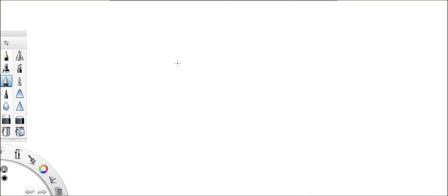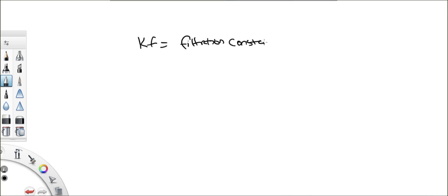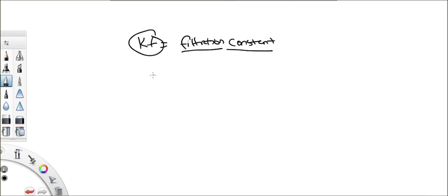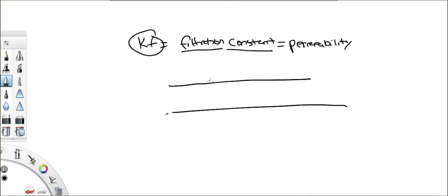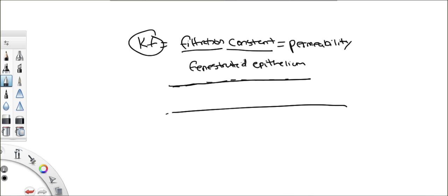The next thing in the formula is another factor called Kf. You haven't seen many questions where they ask you to actually calculate with it, but you need to know what it means. It basically represents the permeability of the capillary. If we look at a capillary microscopically, we can see the membranes — the thin membranes, the basement membranes, the fenestrated epithelium — all the things that make up the membrane.